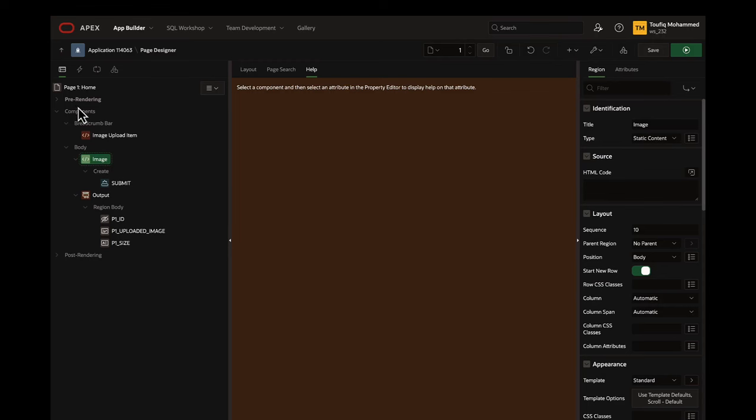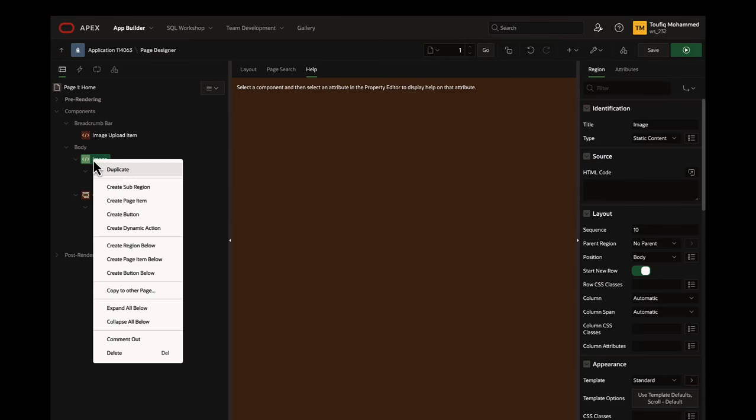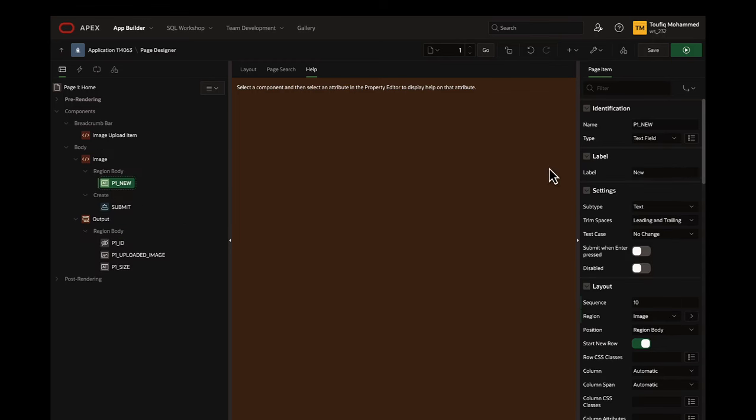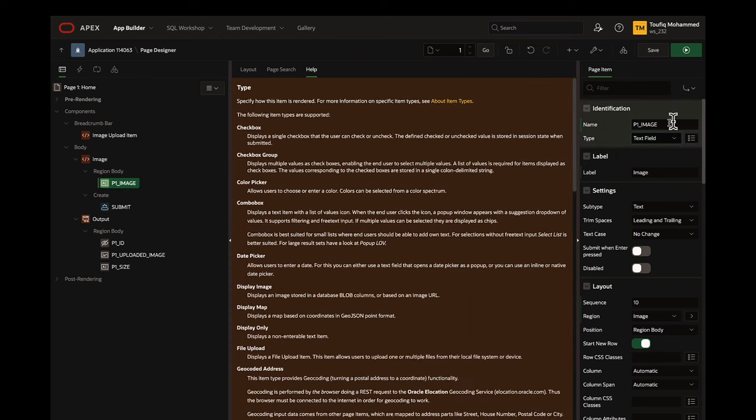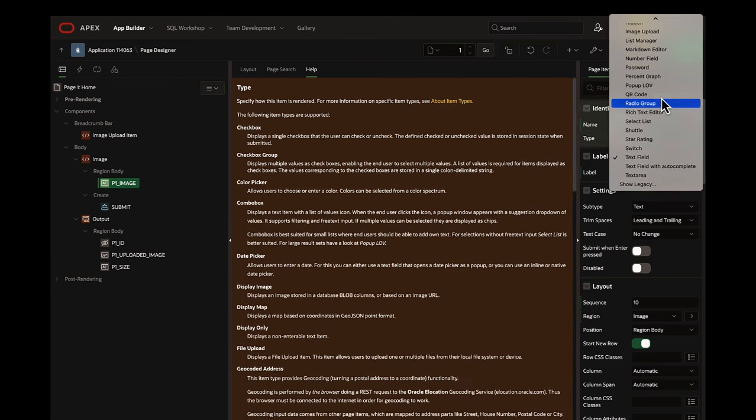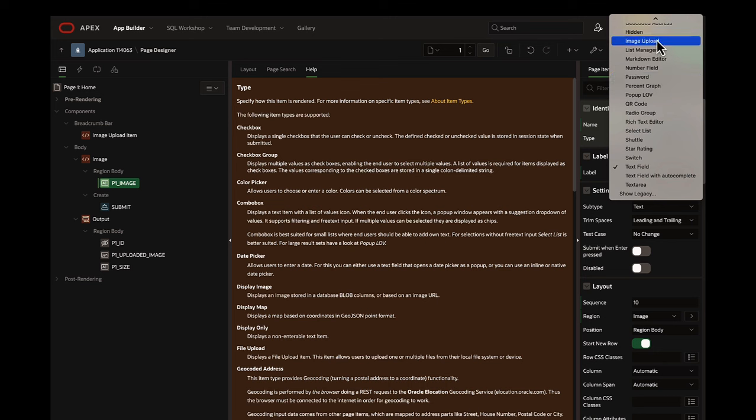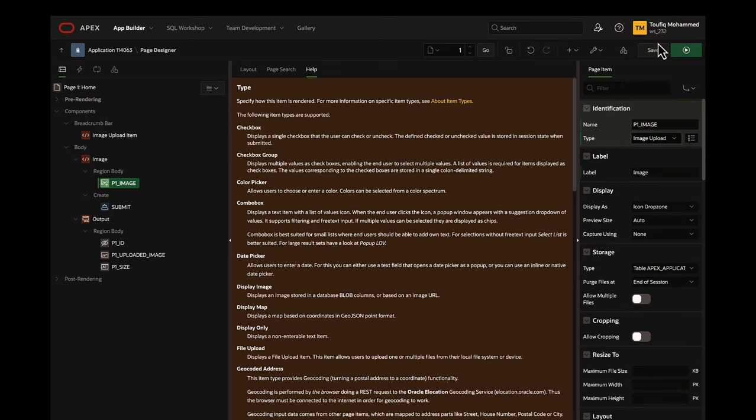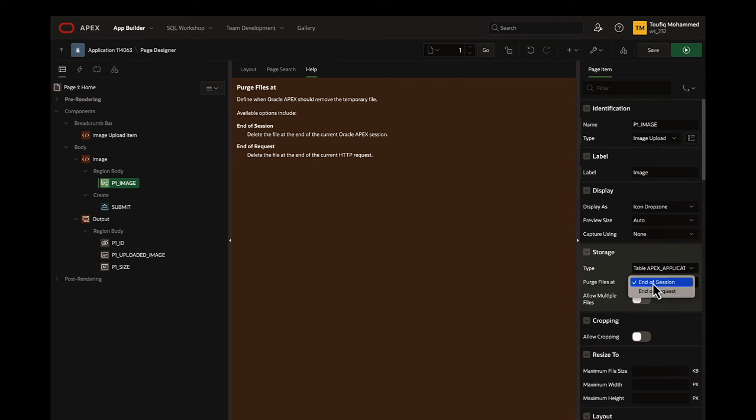Starting Apex 23.2, the image uploads have become more interesting with the introduction of the new image upload item. This item shares similar functionality with the file browse item but includes additional capabilities specifically designed for image uploads.